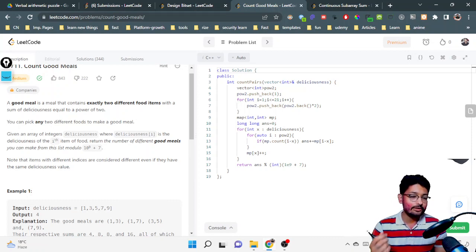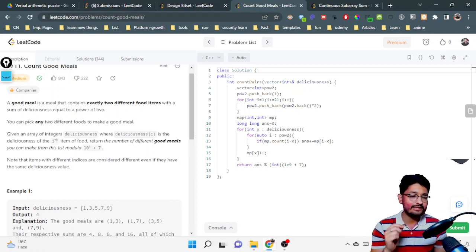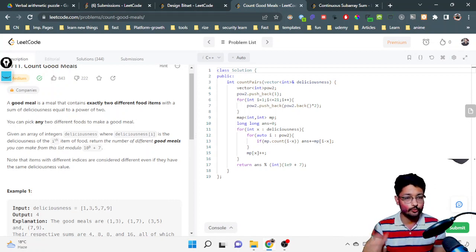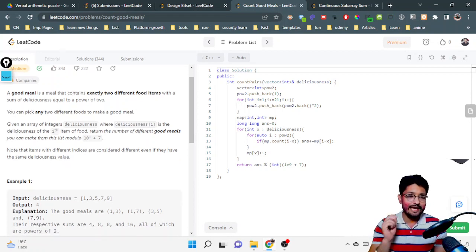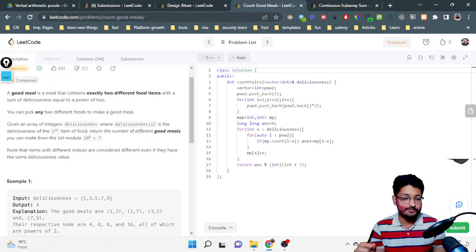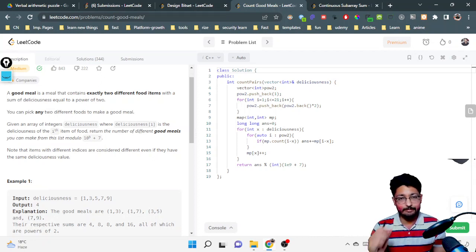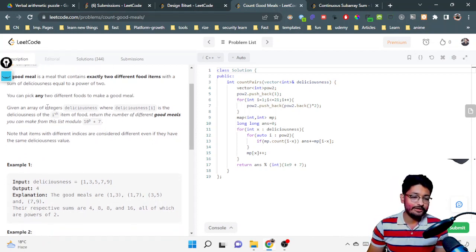Now you have to pick any two different foods to make a good meal. Given an array of integers deliciousness, where deliciousness[i] is the deliciousness of the ith food item, you need to return the number of different good meals you can make from this list, mod 10^9 + 7.